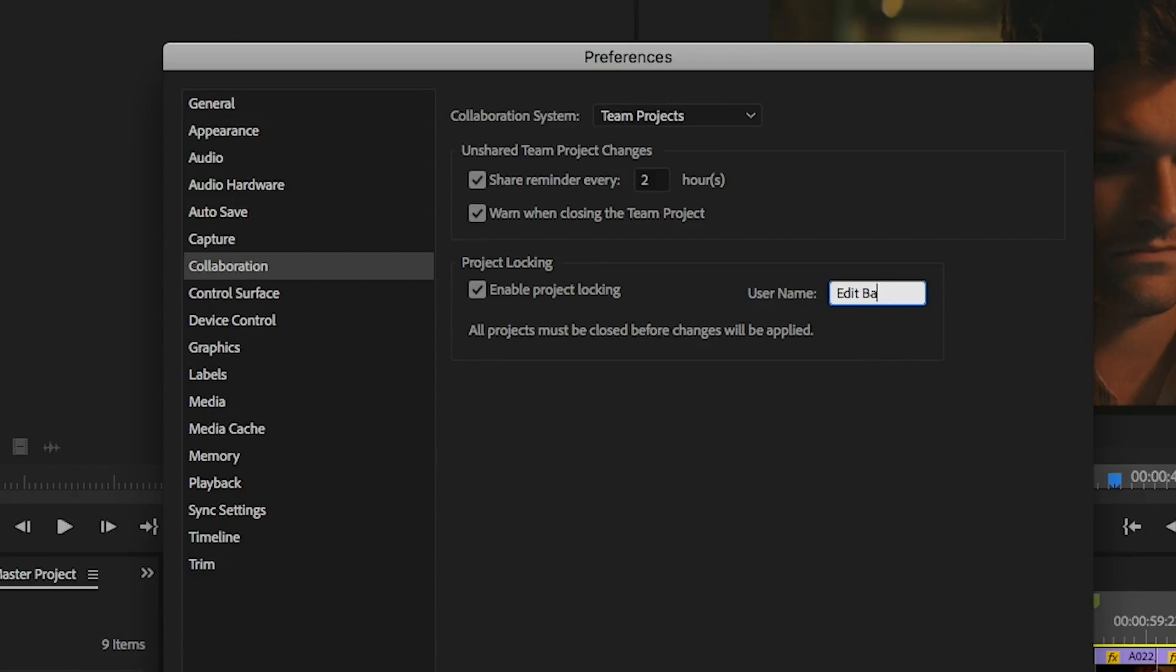For some, using names like Edit Bay 1 or Edit Bay 2 may make the most sense. Just know that this is the name displayed on others' computers when you have a project locked. It's helpful if the name makes it easy to find and contact the other editor in case the project needs to be unlocked for something urgent.